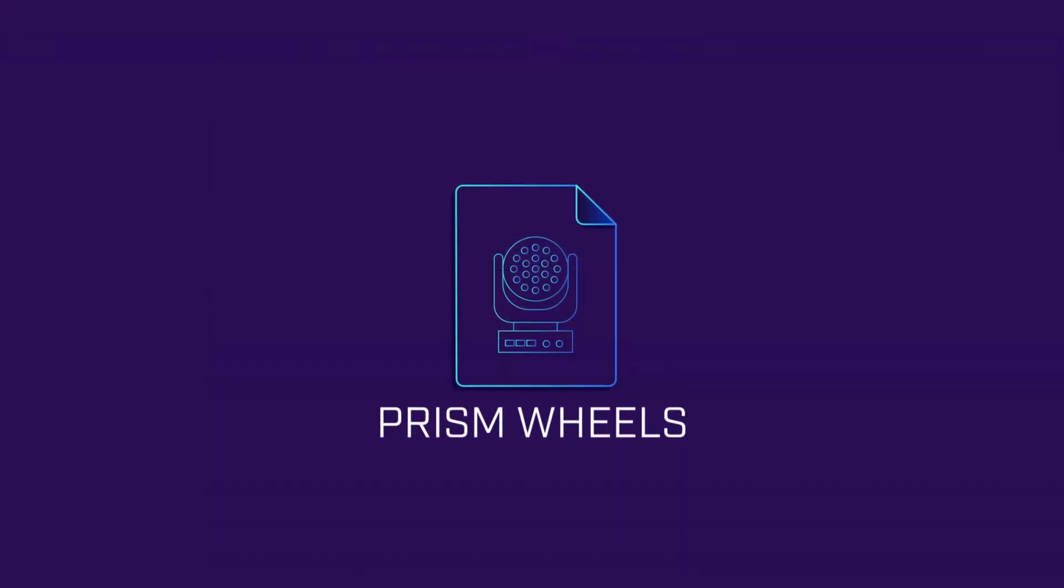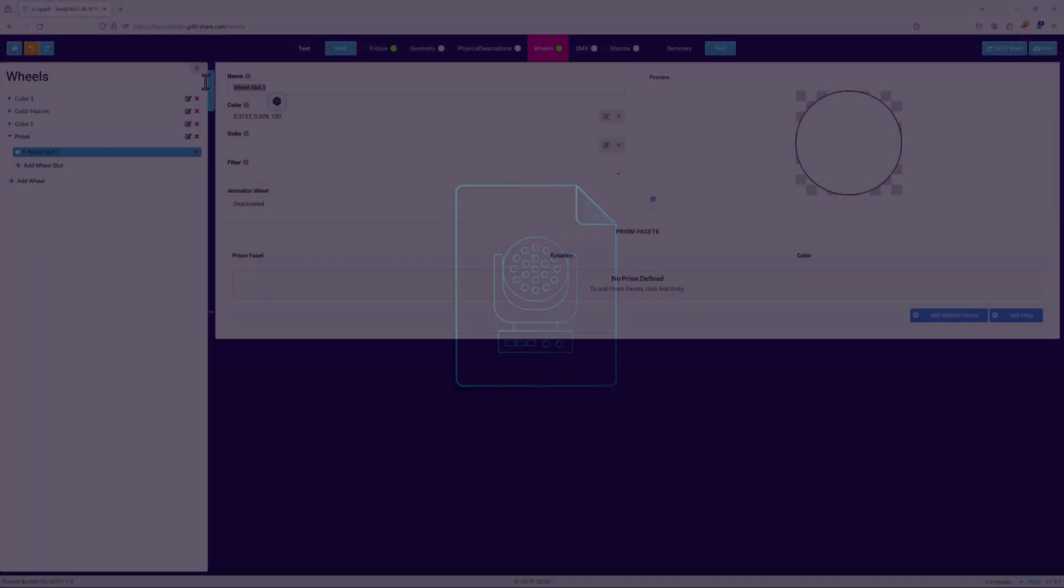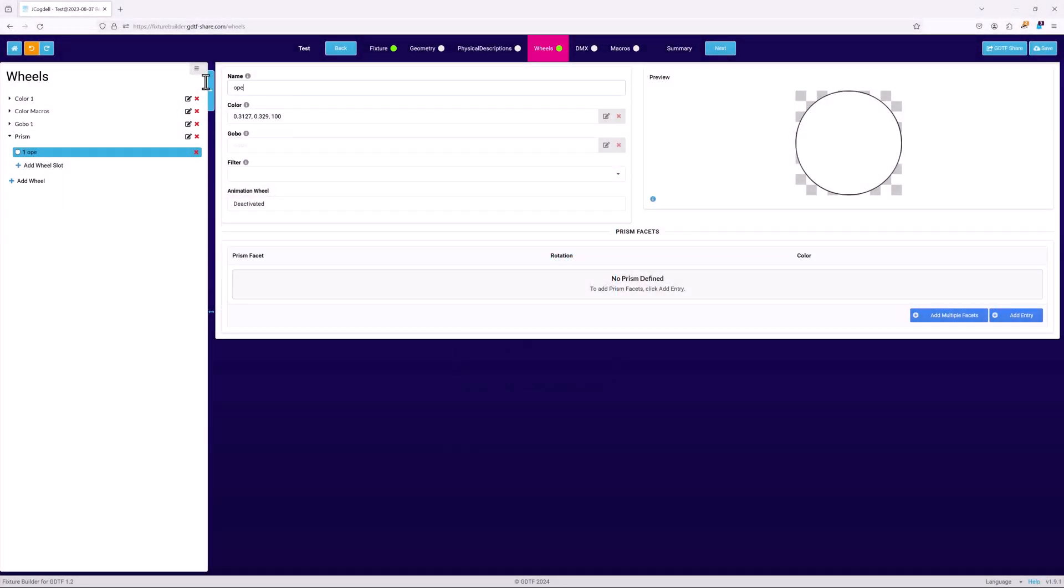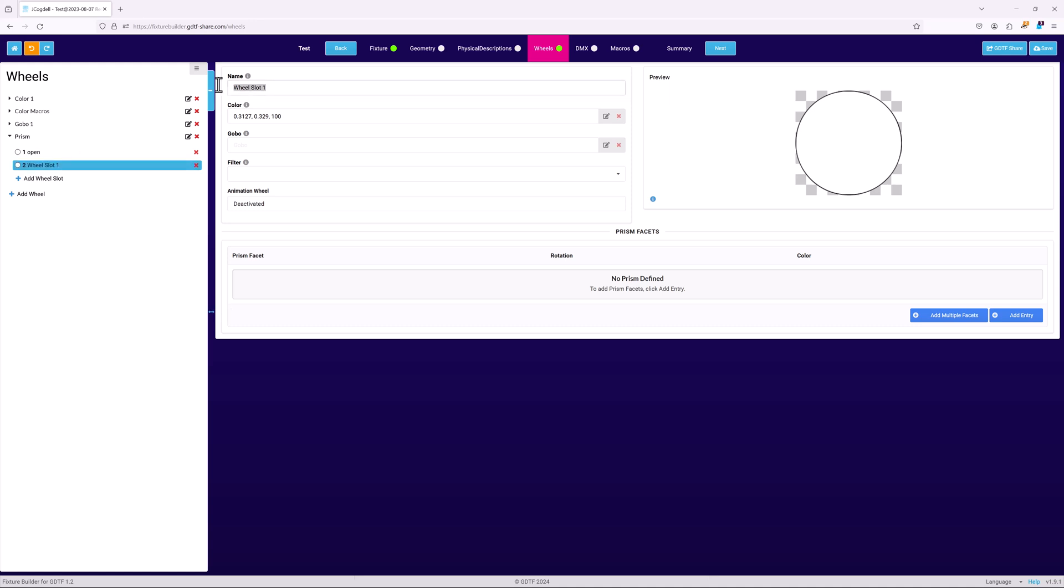Creating a new prism wheel works slightly differently. As before, add a new wheel and name it, and then name the first slot. Now to add our first actual prism slot. Name it, and it's time to define the prism facets.